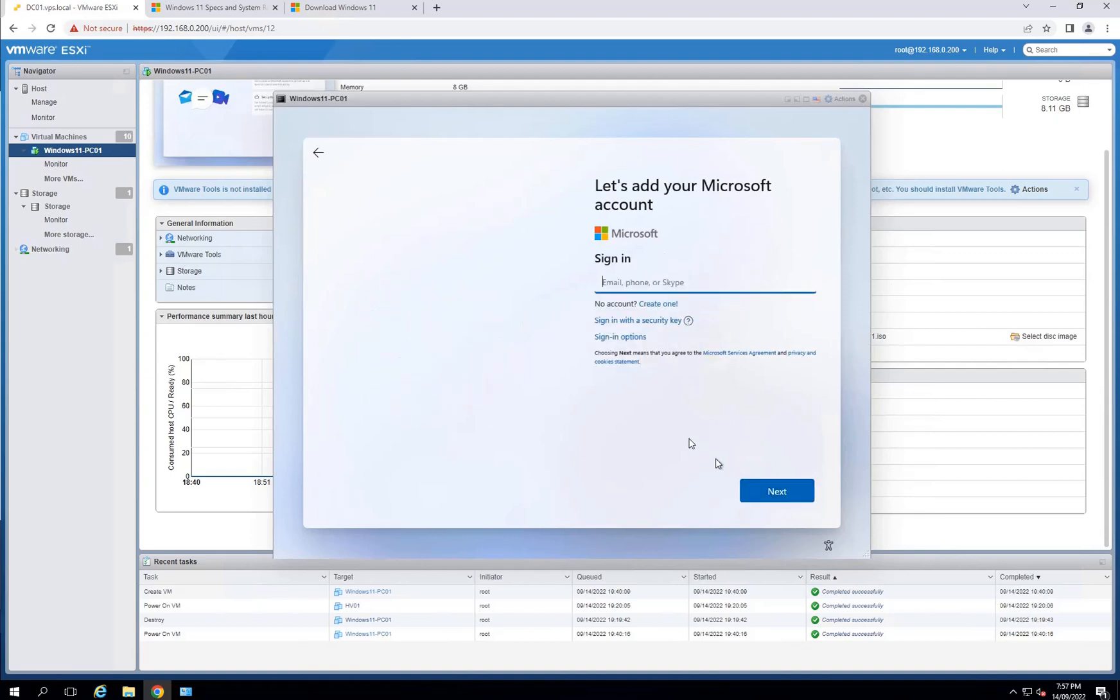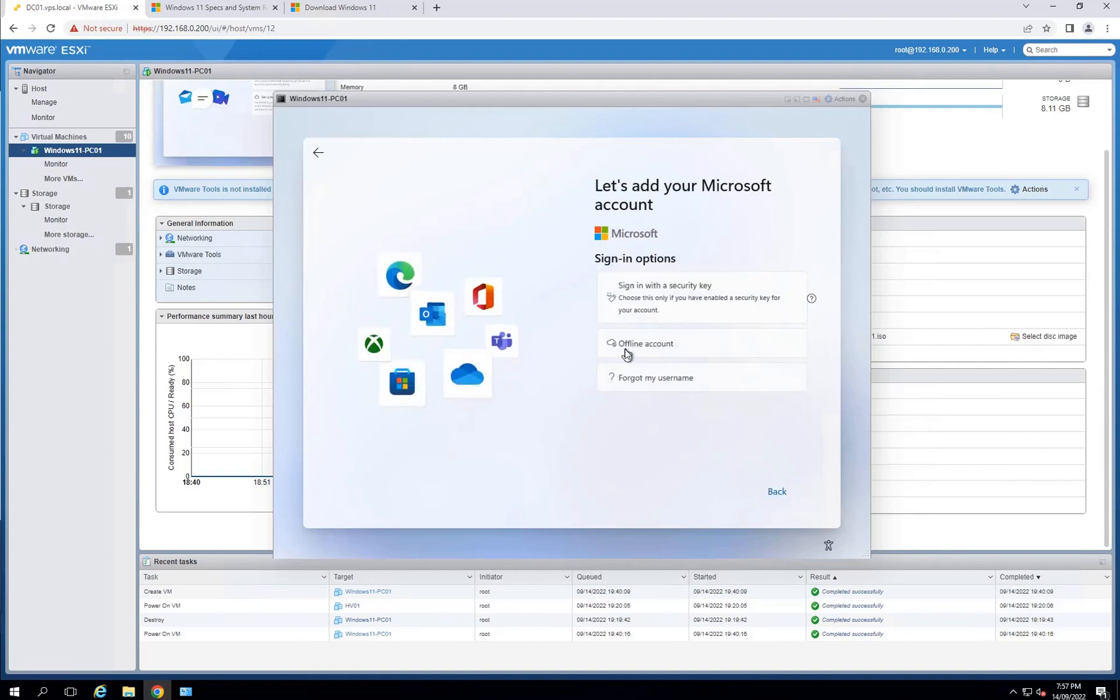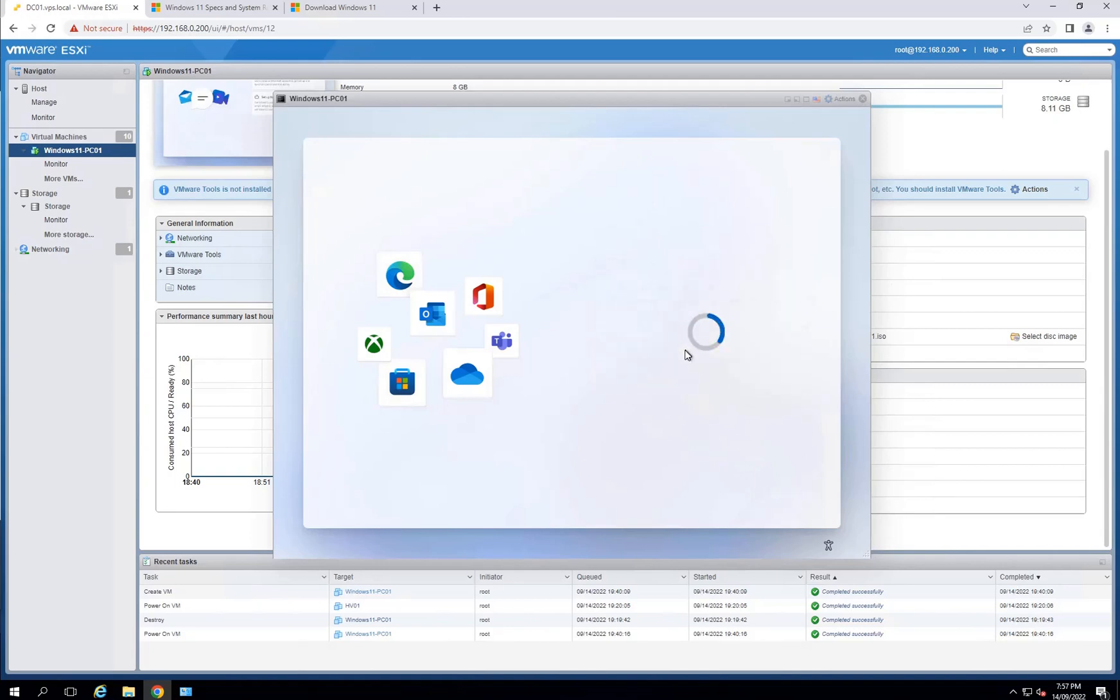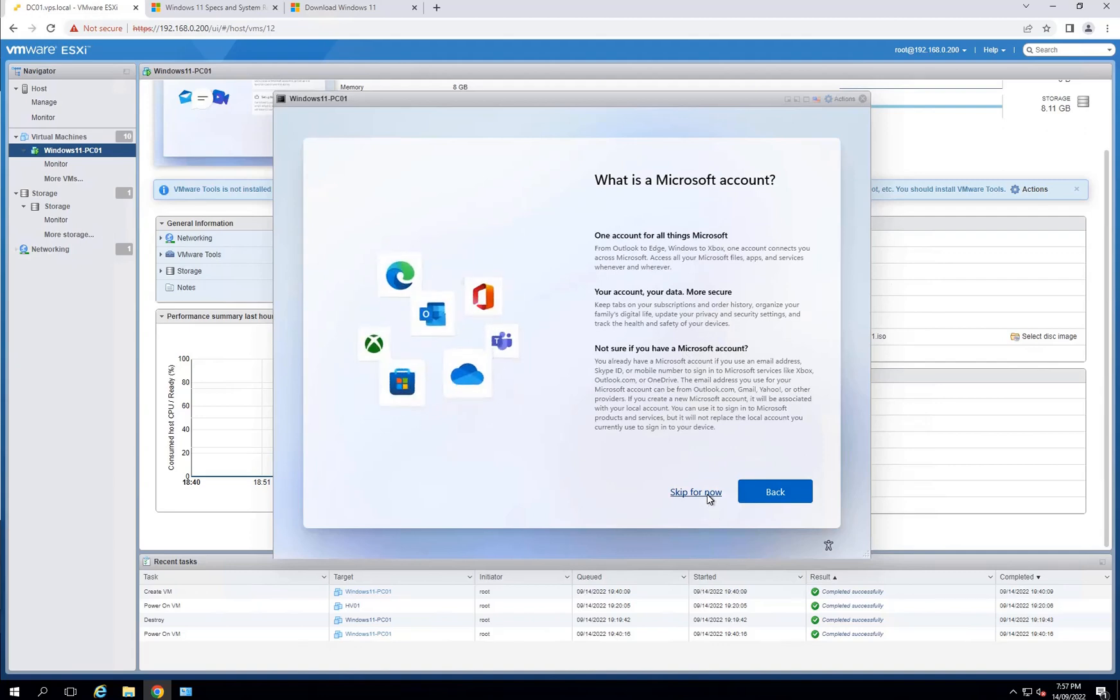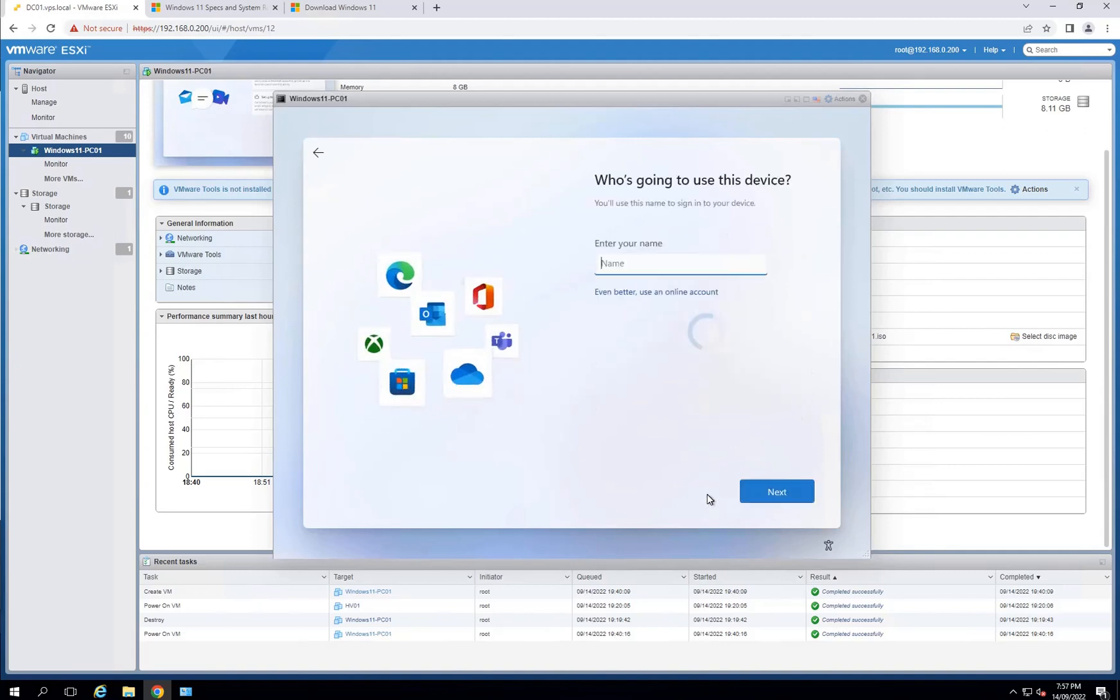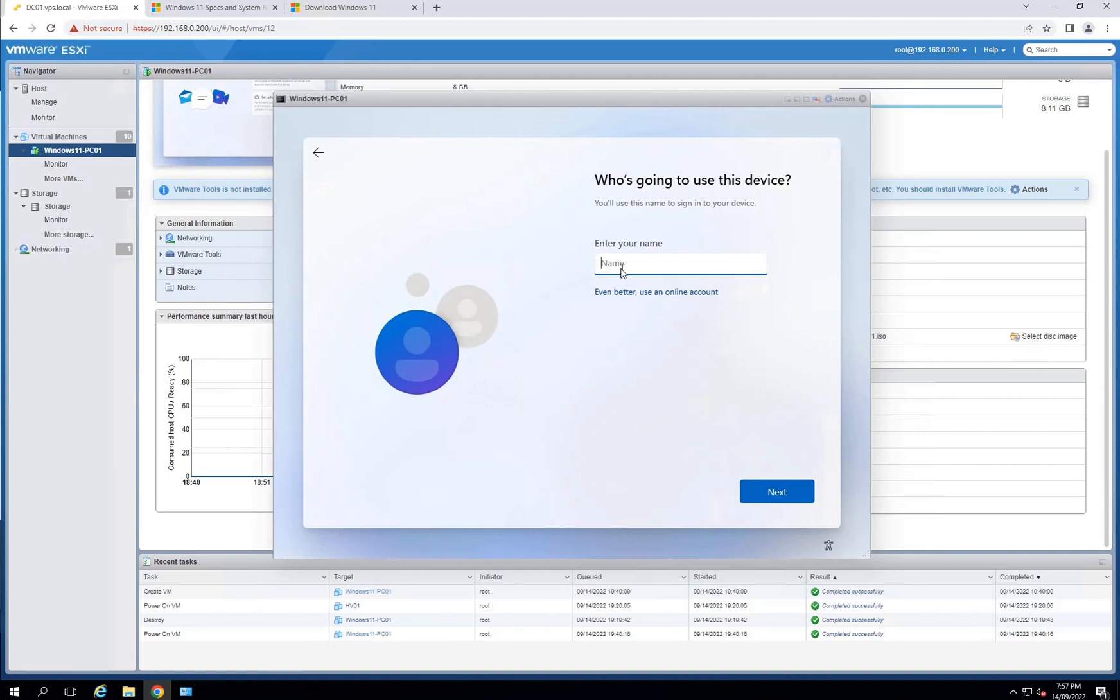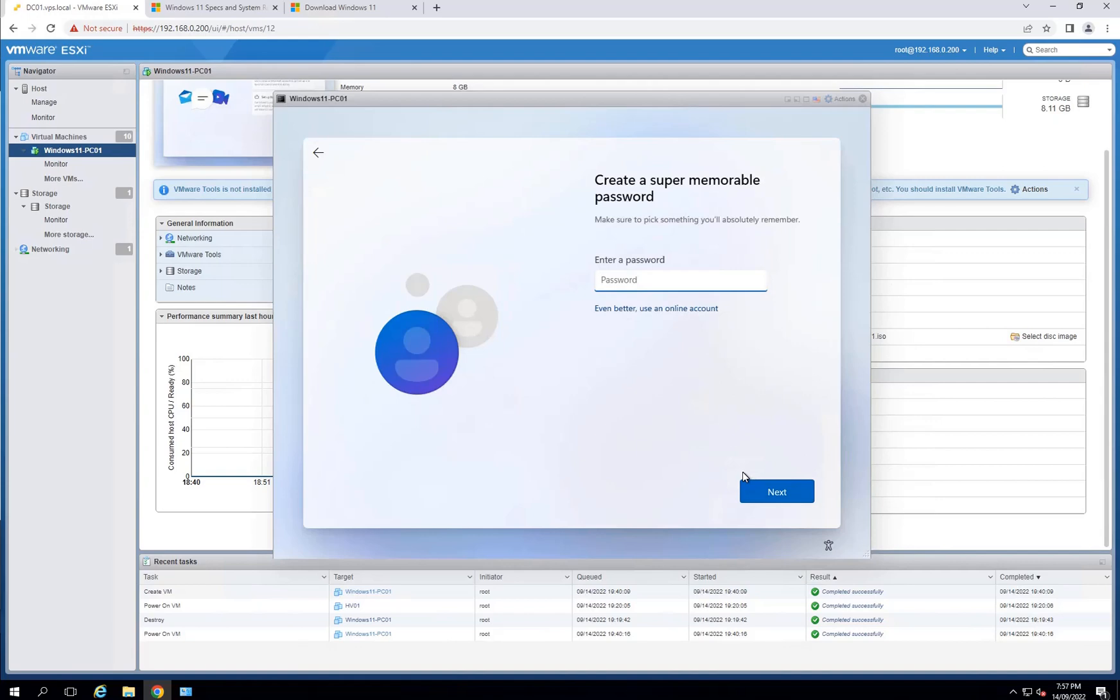It's asking for login details, but I will go offline account at this stage. If you have your Office 365, you can log in to the Office 365 account. I'll skip this for now. Enter your name. I will call it Honor. And password. Give it a password. Confirm.